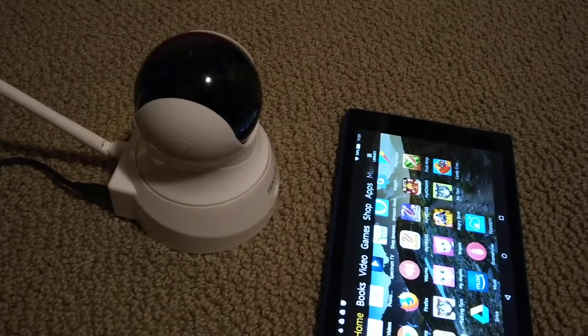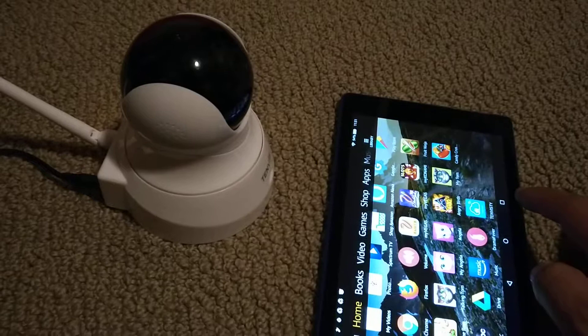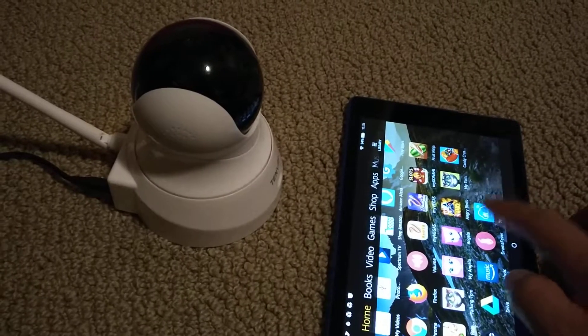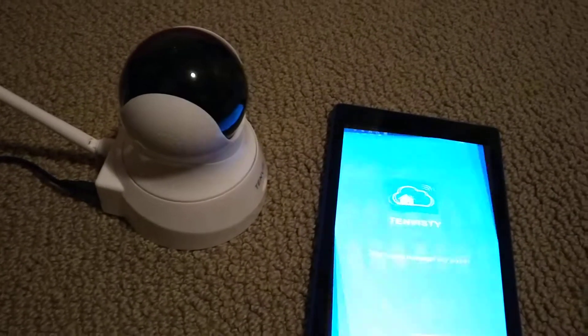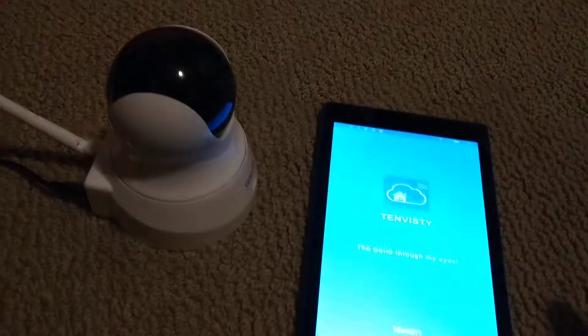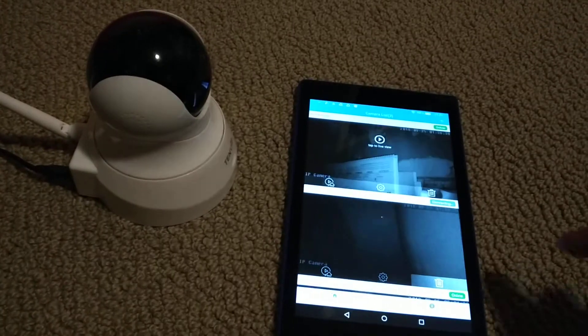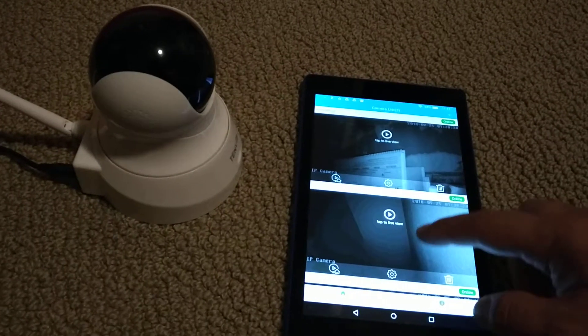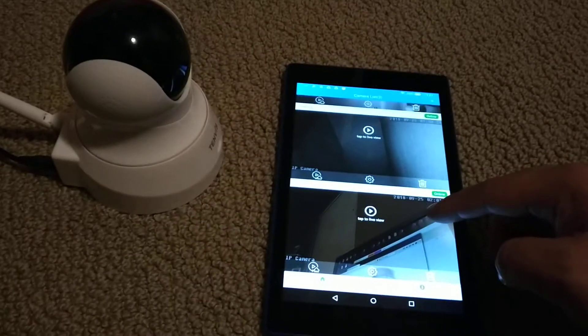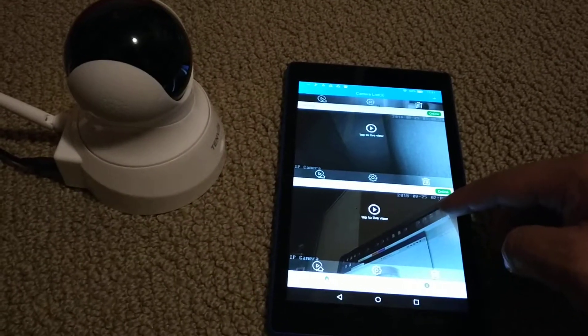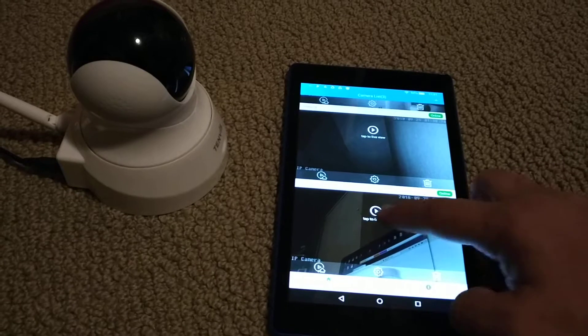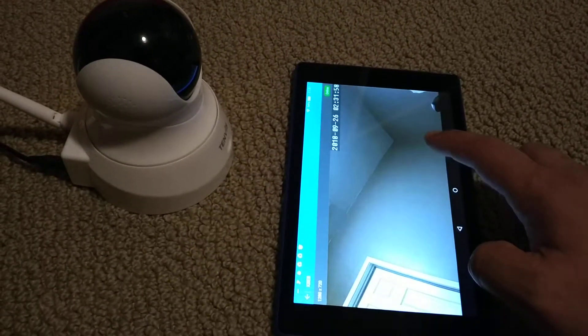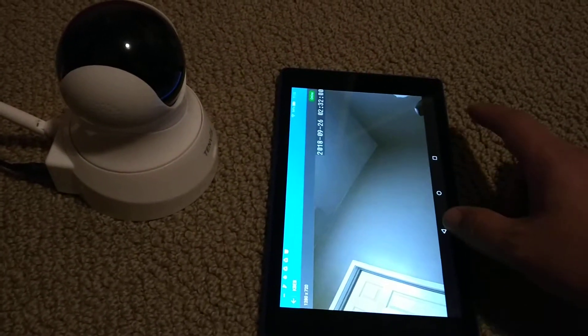So it just rebooted. I'm going to go back into the app. So it shows up fine over here. You can just play. Camera loads up.